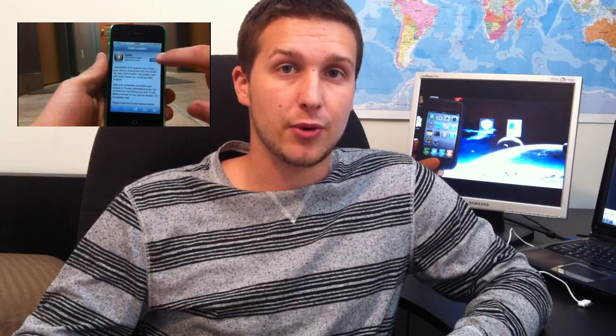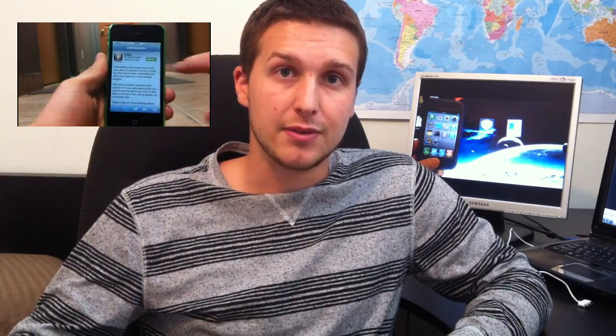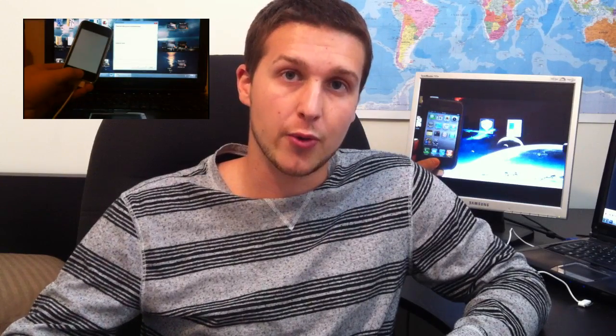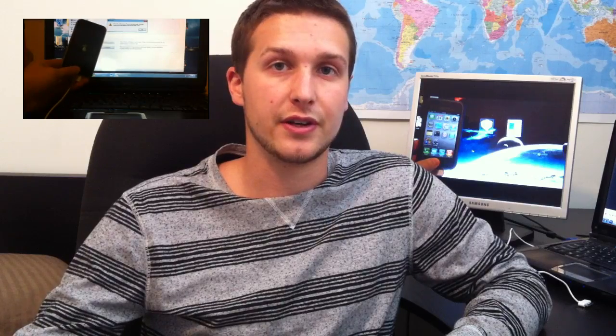So this jailbreak is tethered, this means that every time you turn off your device you'll have to restart it with the help of the firmware RedSnow which you will also use to jailbreak your device.